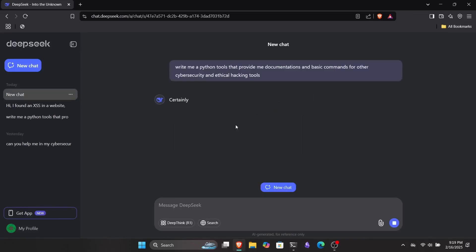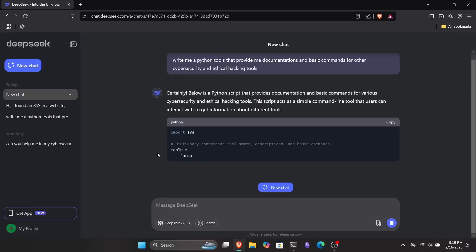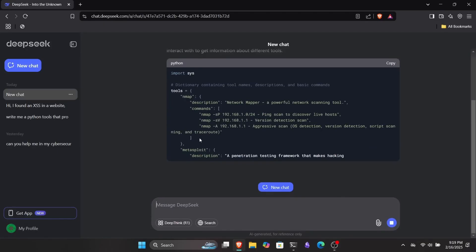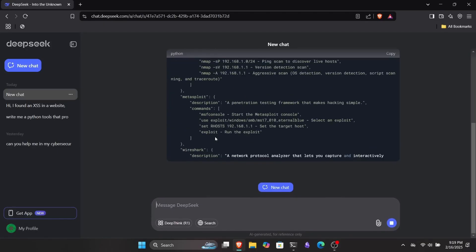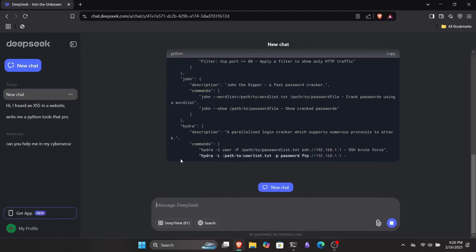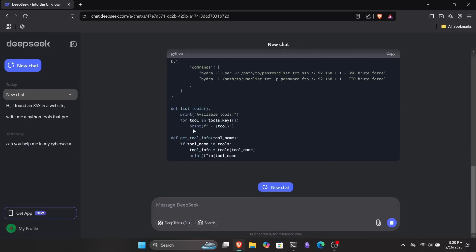You can also use it to create advanced tools and scripts and even post them on your GitHub. For example, I asked it to write me a Python tool that provides documentation and basic commands for different cybersecurity and ethical hacking tools. As you can see, it's generating our script.